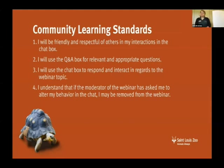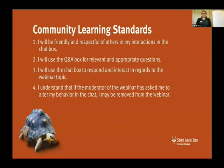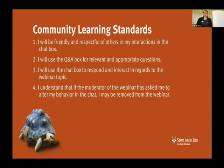We're going to go over our community learning standards — these are just our expectations to make this a great experience for everybody involved. We're asking you to pledge: I will be friendly and respectful of others in my interactions in the chat box. I will use the Q&A box for relevant and appropriate questions — feel free to ask about any of the animals we're discussing today. I will use the chat box to respond and interact regarding the webinar topic. I understand that if the moderator has asked me to alter my behavior in the chat, I may be removed from the webinar.